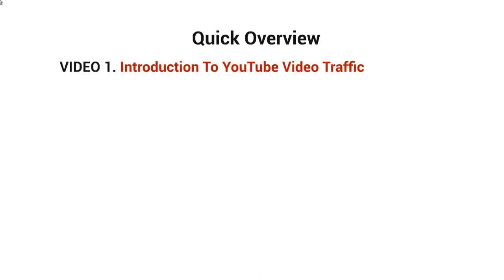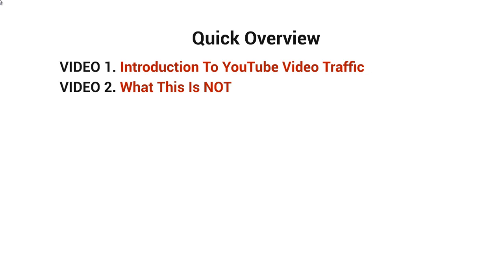Video number one is the introduction, of course. Video number two is what this is not about. I want to make sure that I cover this because a lot of times when we talk about ranking on YouTube or Google or getting traffic of any sort, there are assumptions that are made. I want to make sure that we cover those assumptions and possibly roadblocks that are blocking your way.